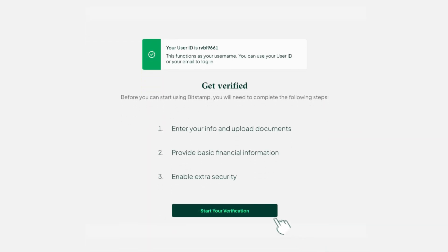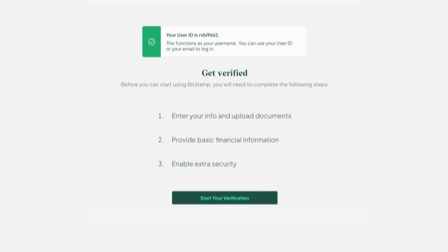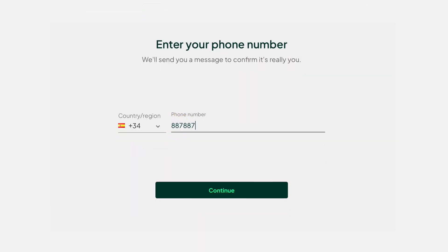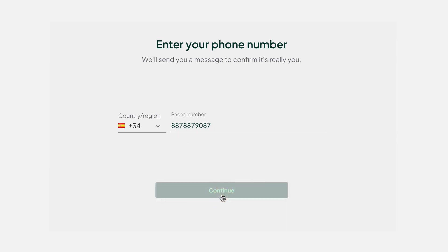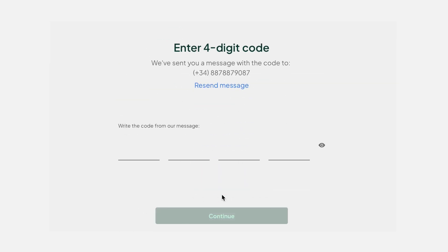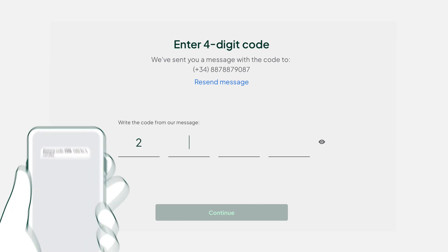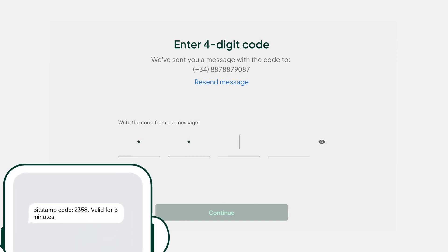Click to start your verification. Start by verifying your phone number. Once you've entered it, you'll receive a text message from us with a four-digit code. Now enter this code to verify your phone number.